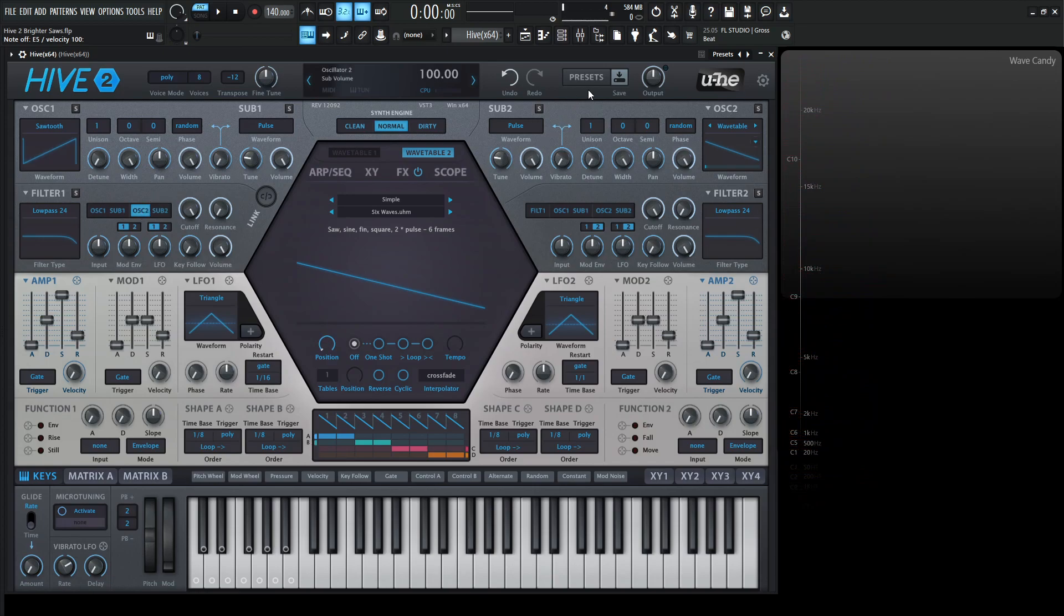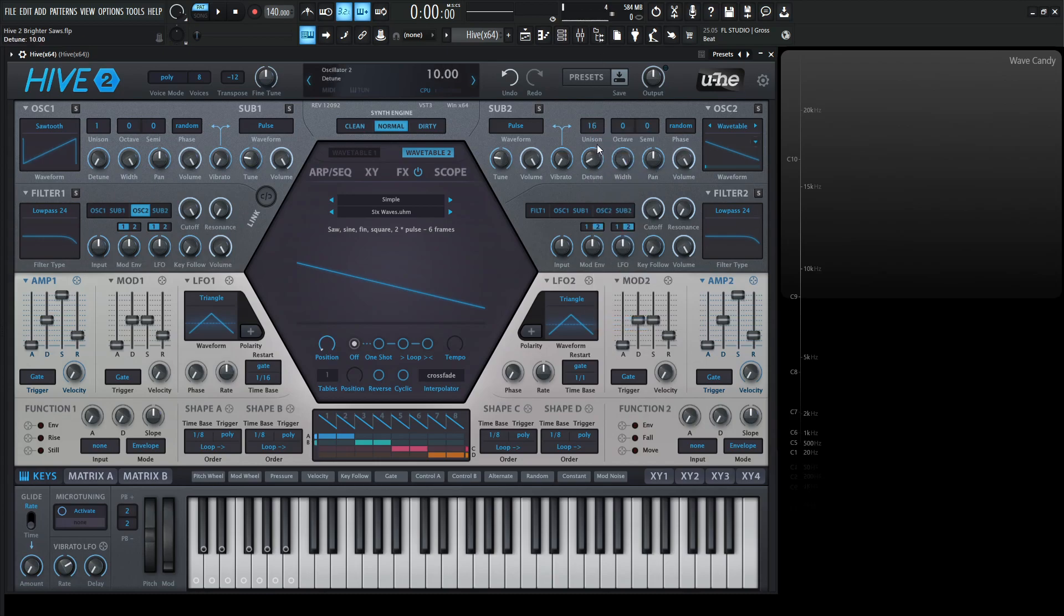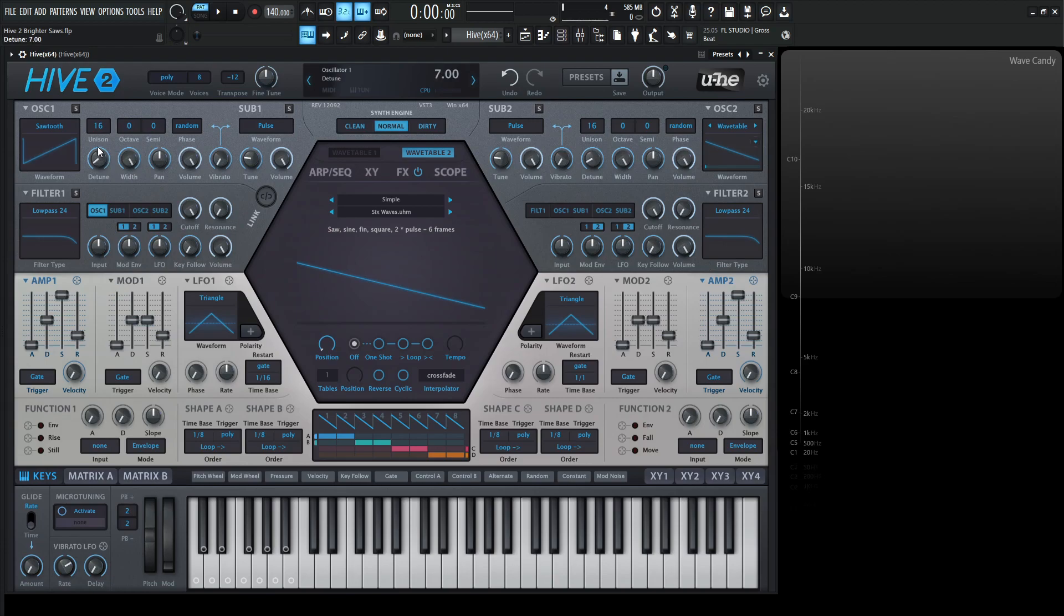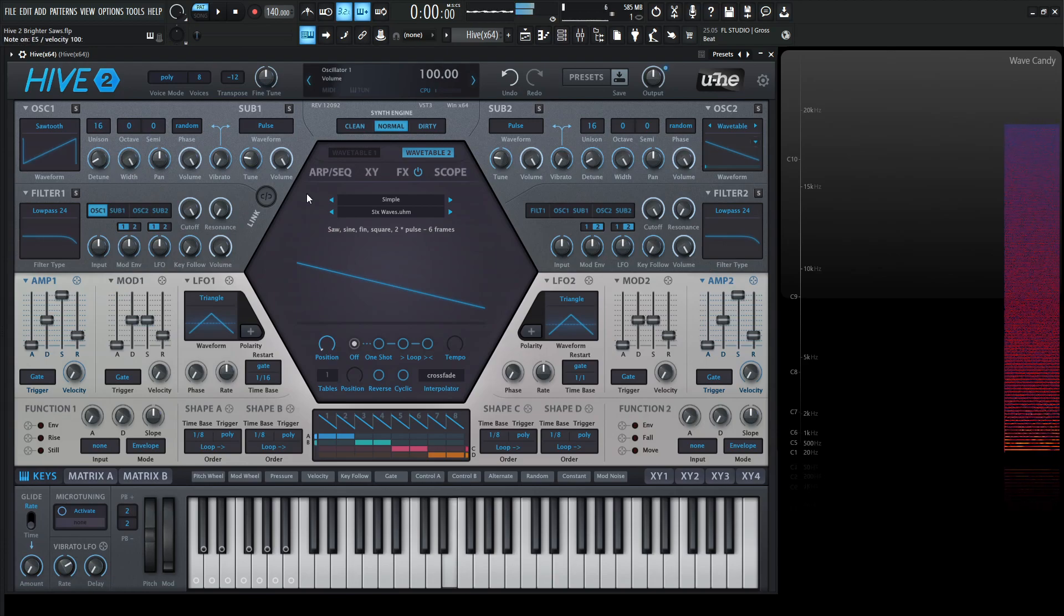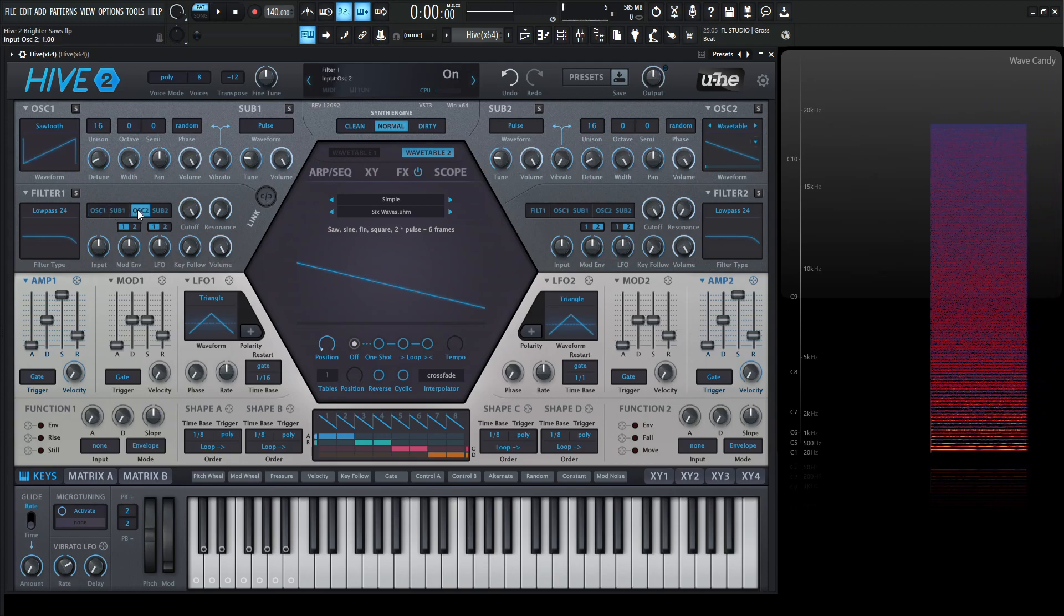So let's say for this example, we go to 16 voices of unison and let's maybe detune this by maybe 10 or something like that. Let's do the same thing for oscillator number one. Let's go to 16 voices of unison and let's detune this by about 10. So here's the first one and here's the second.